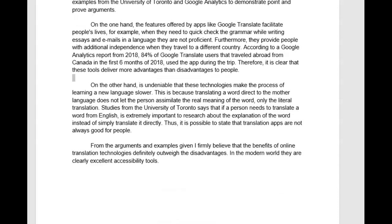On the one hand, the features offered by apps like Google Translate facilitate people's lives. For example — full stop here. Don't just make this a run-on. Full stop, new sentence. For example, when they need to quickly check the grammar while writing. I see what you did here — this is just a fragment, this is not a full sentence. I think you could have done this a little more grammatically accurately.